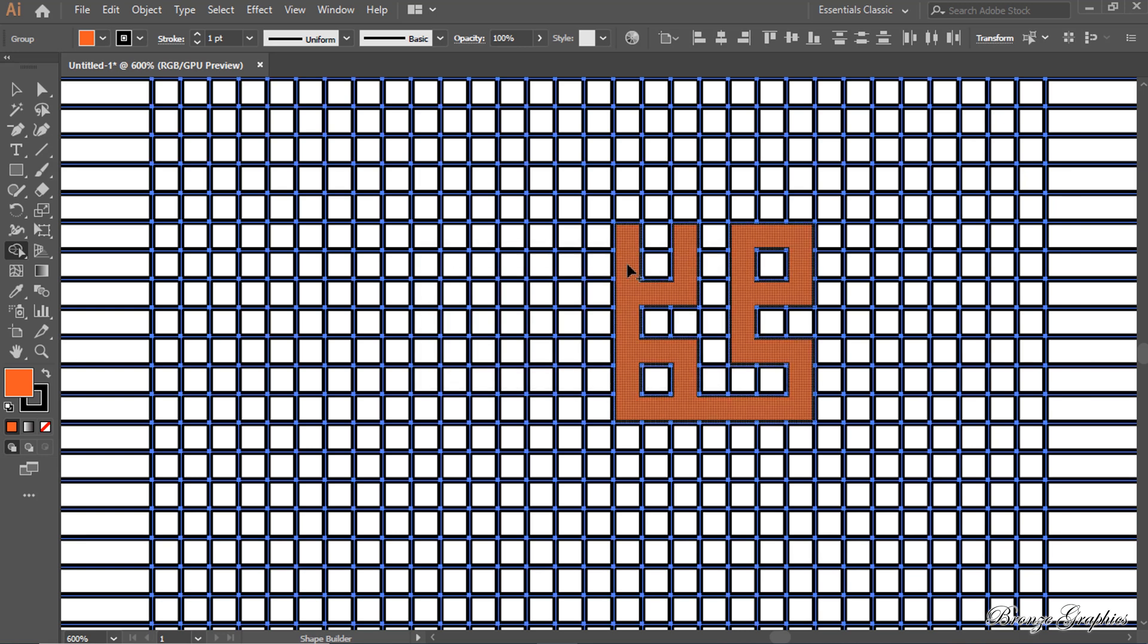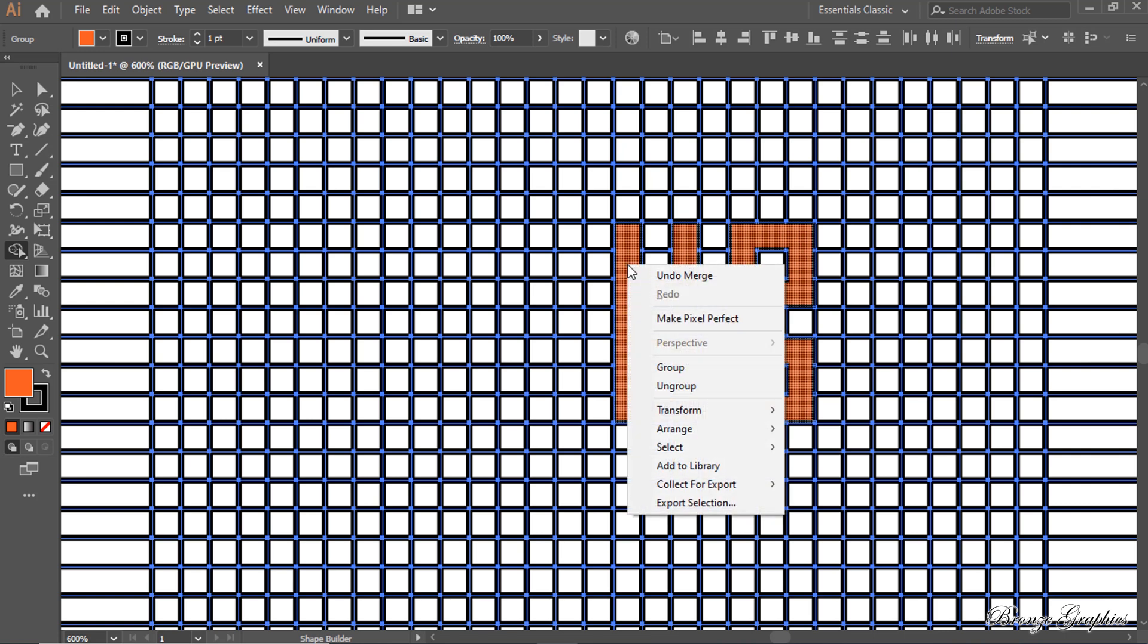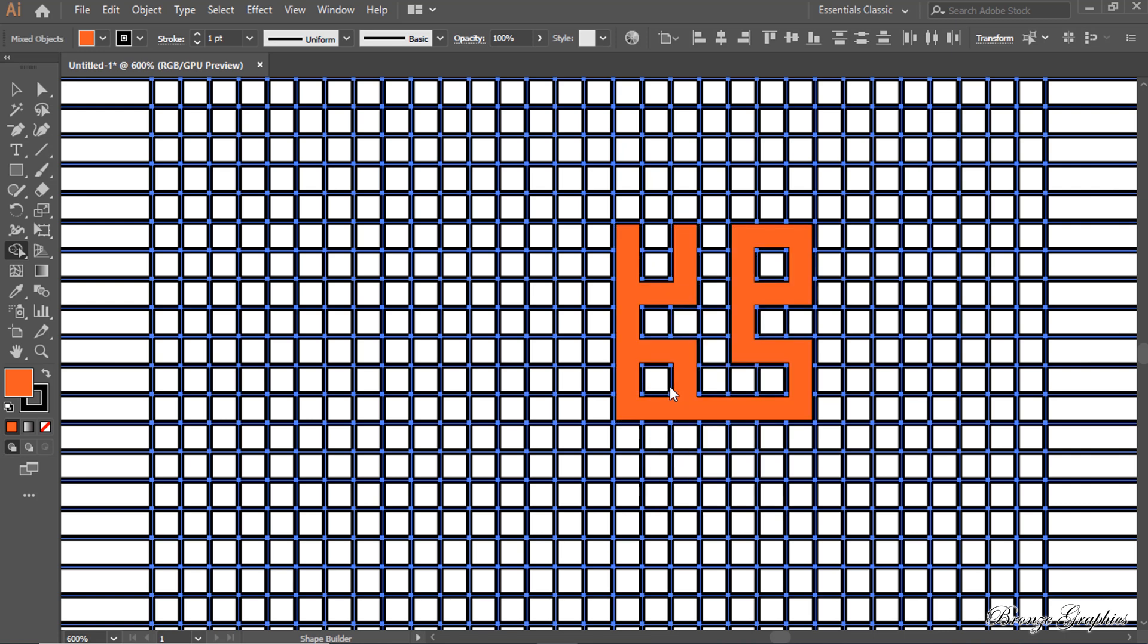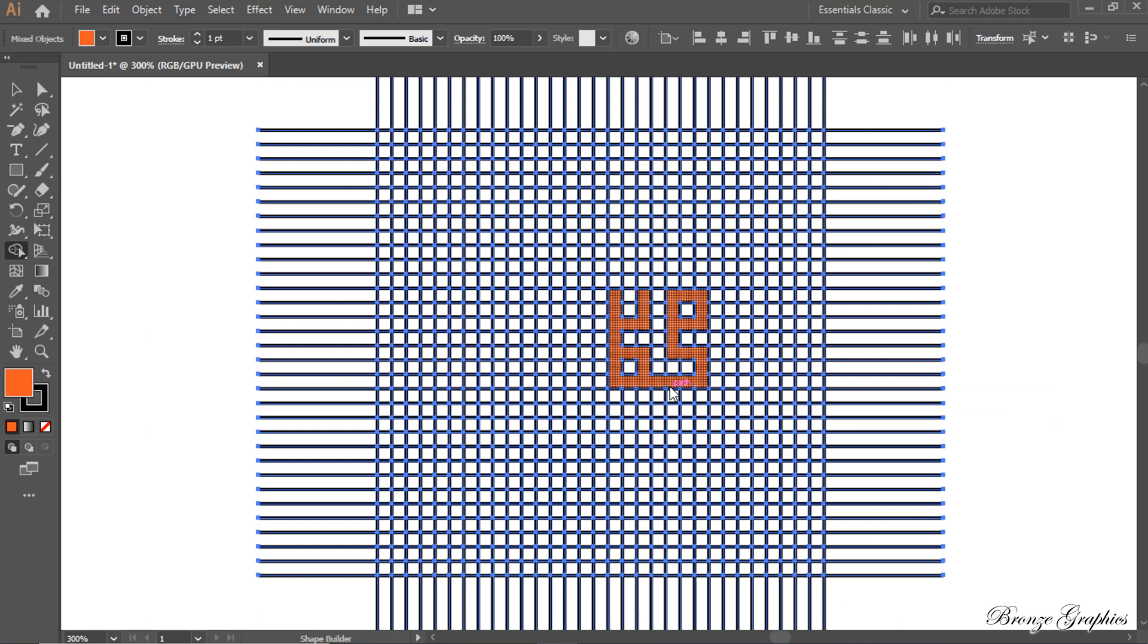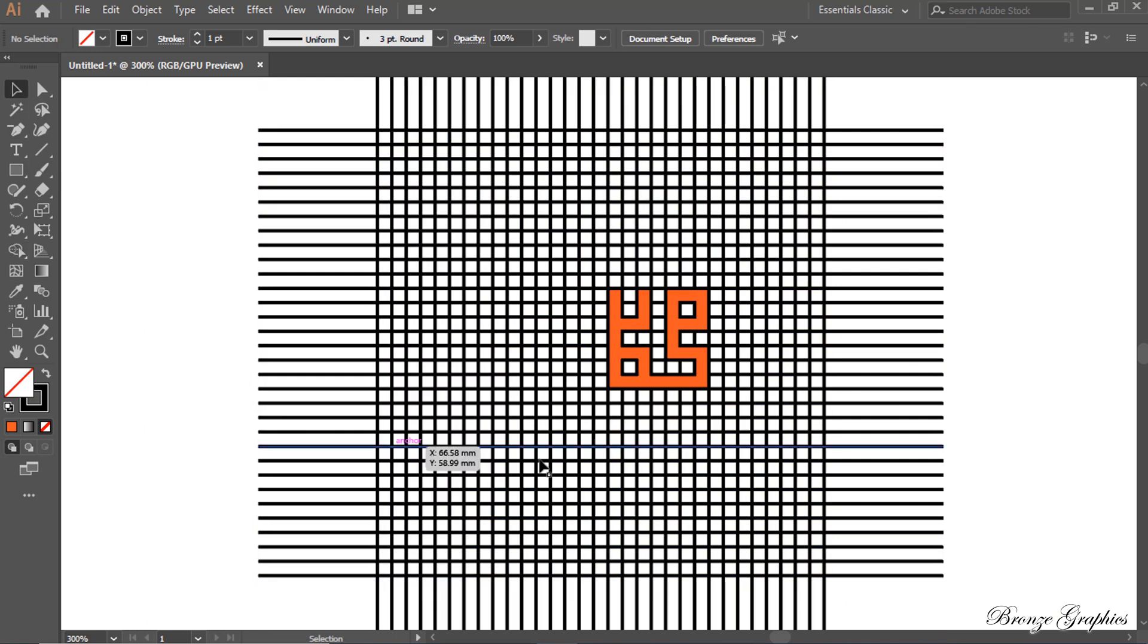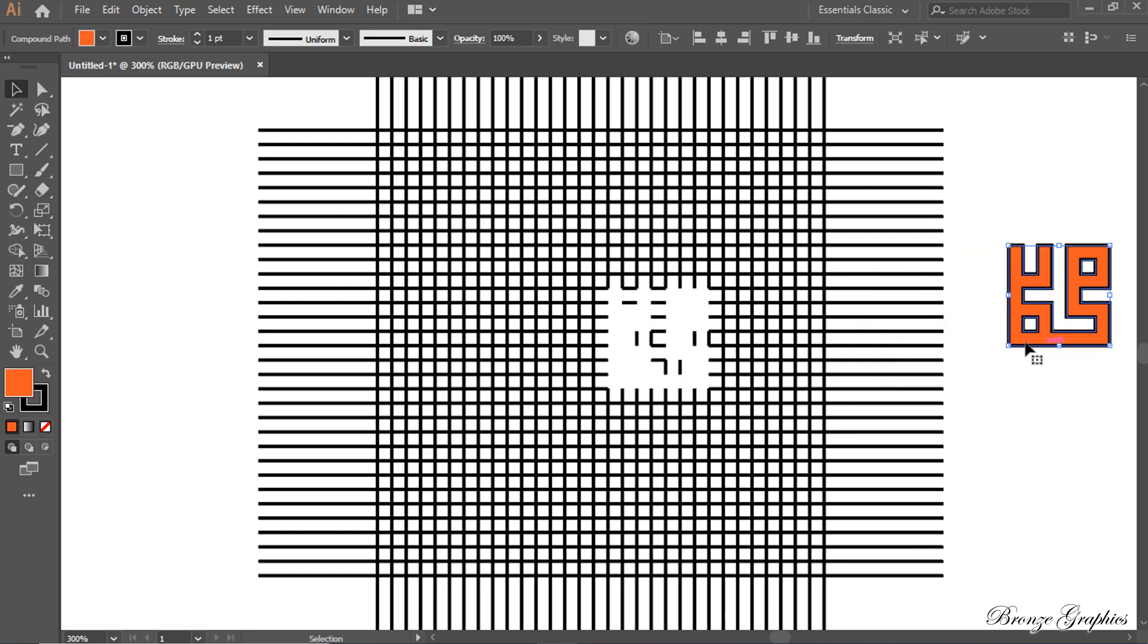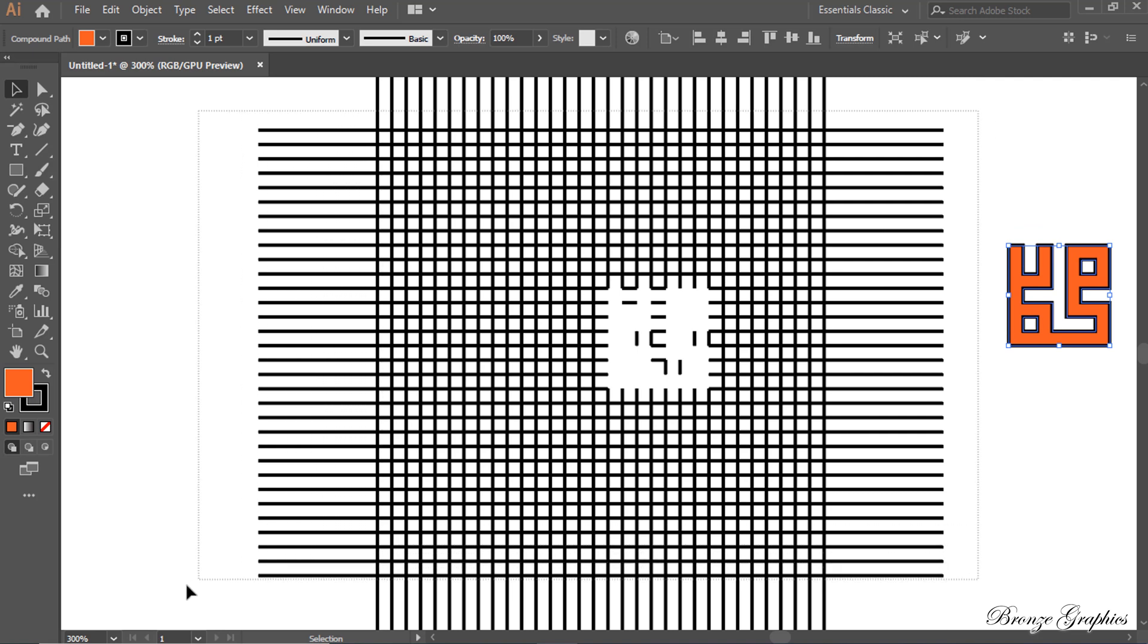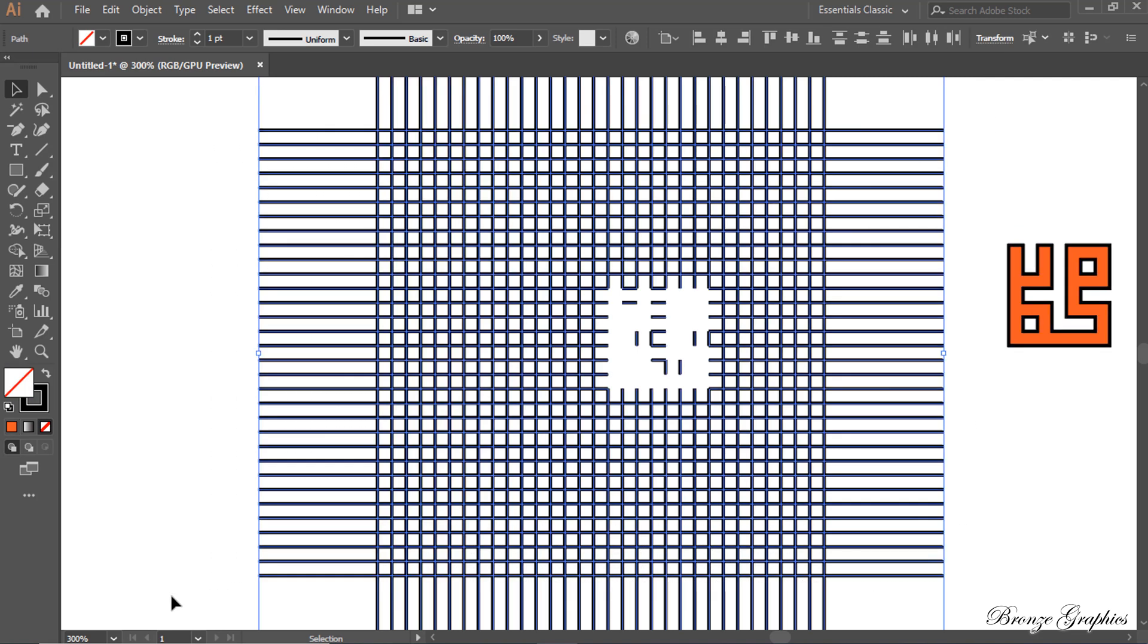Right-click to ungroup. Remove the extra shape.